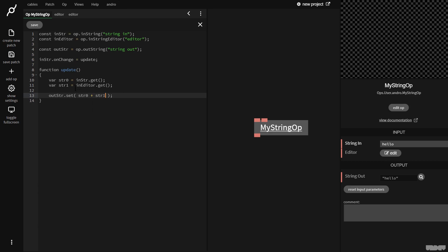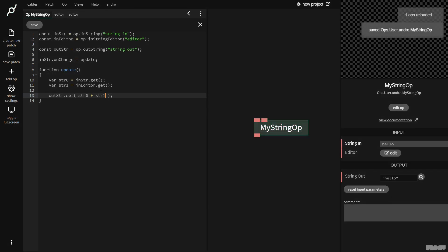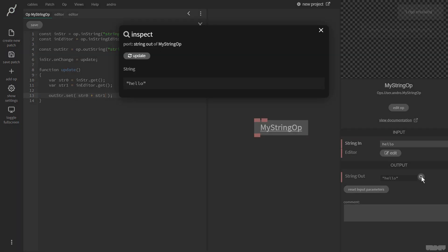I just wanted to do this to show you how to create variables and then get the data. You could have done in str dot get plus in editor dot get. But when you work on a lot of code, this can become long and tedious to type. So I just wanted to have some shorthand variable names. So now I'm going to press Ctrl S and we're going to look here.